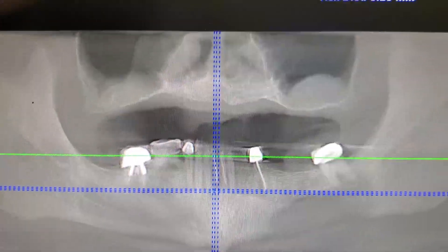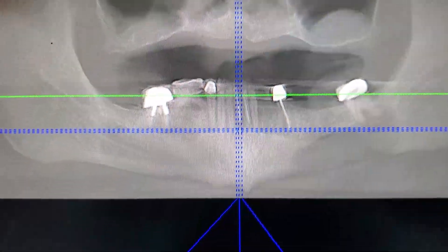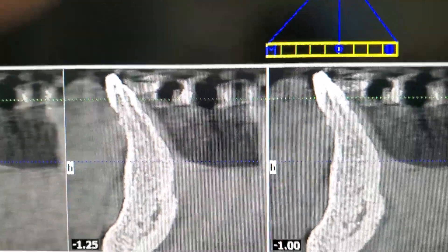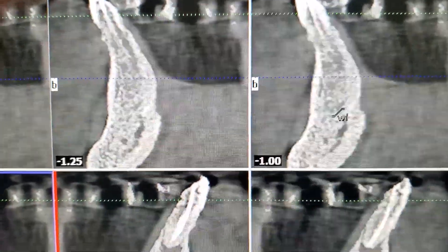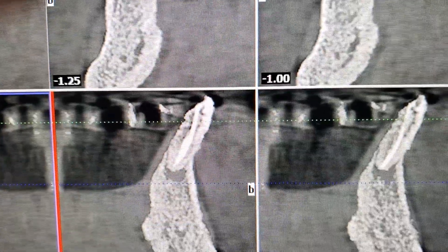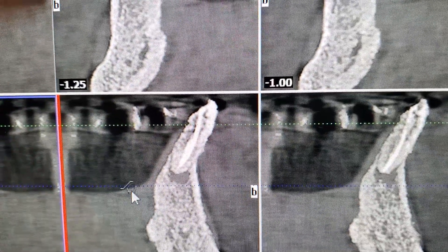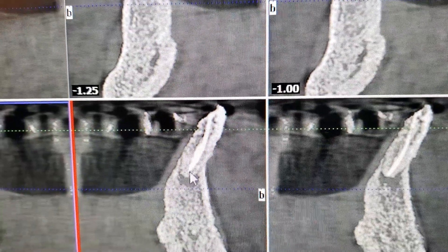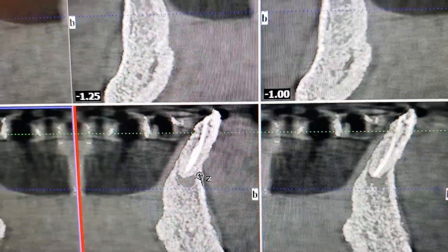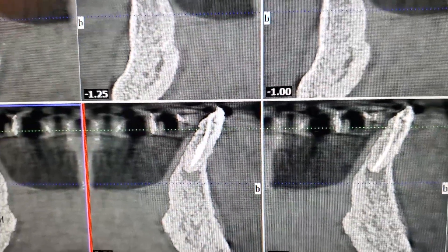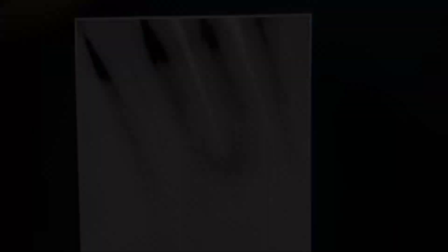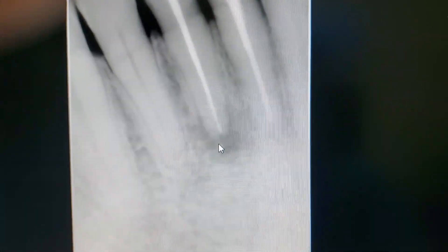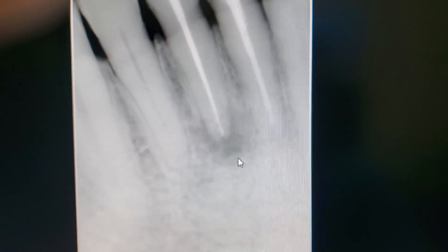When you have infection at the end of the root, sometimes you cannot see it very clearly from the front. What we do is a CAT scan, which will show the infection clearly. As you can see right here, the infection at the end of the root shows as a dark circle around the tooth. We also do this to confirm the infection after taking the CAT scan, and you can see the infection very clearly at the end of the root.